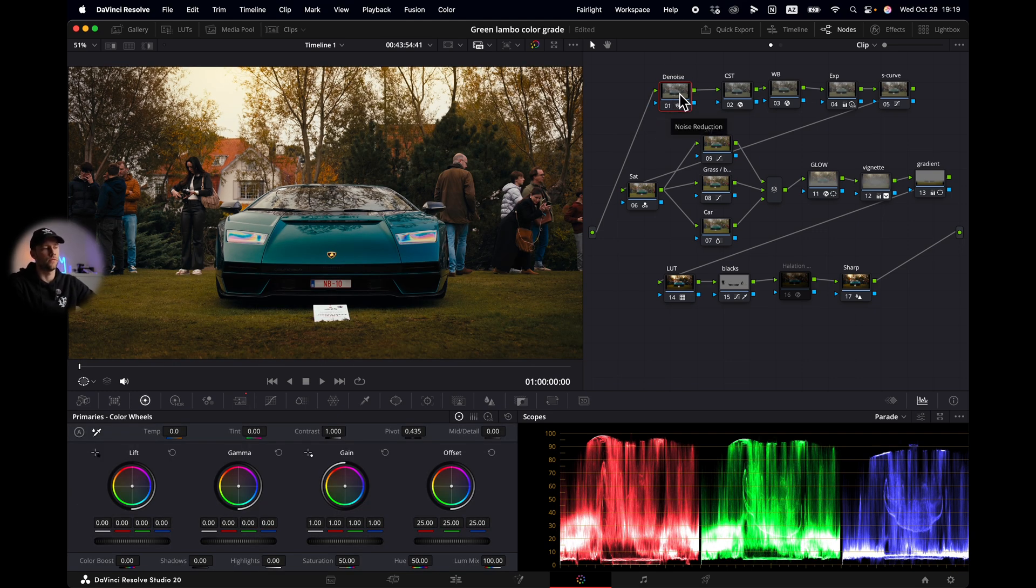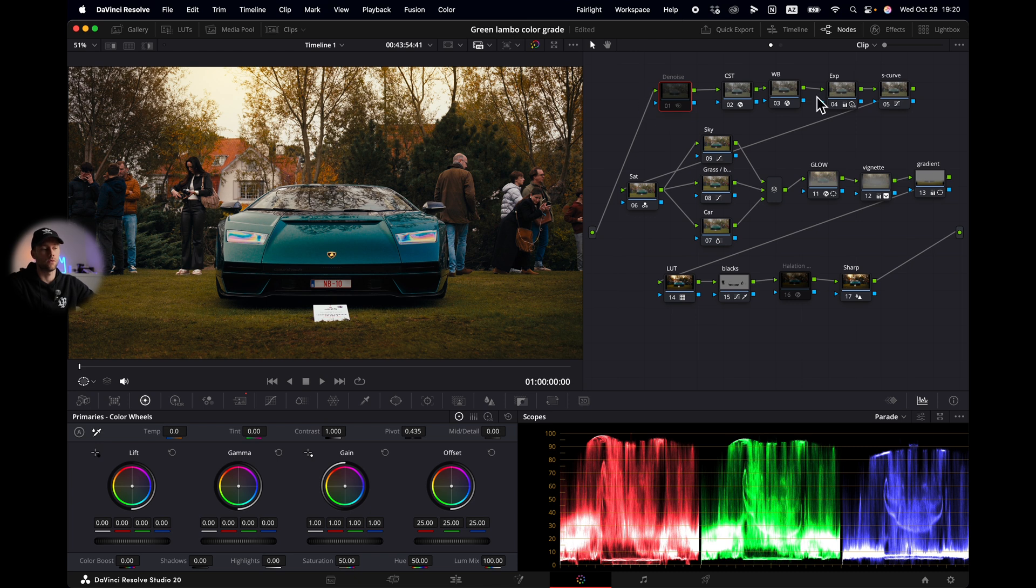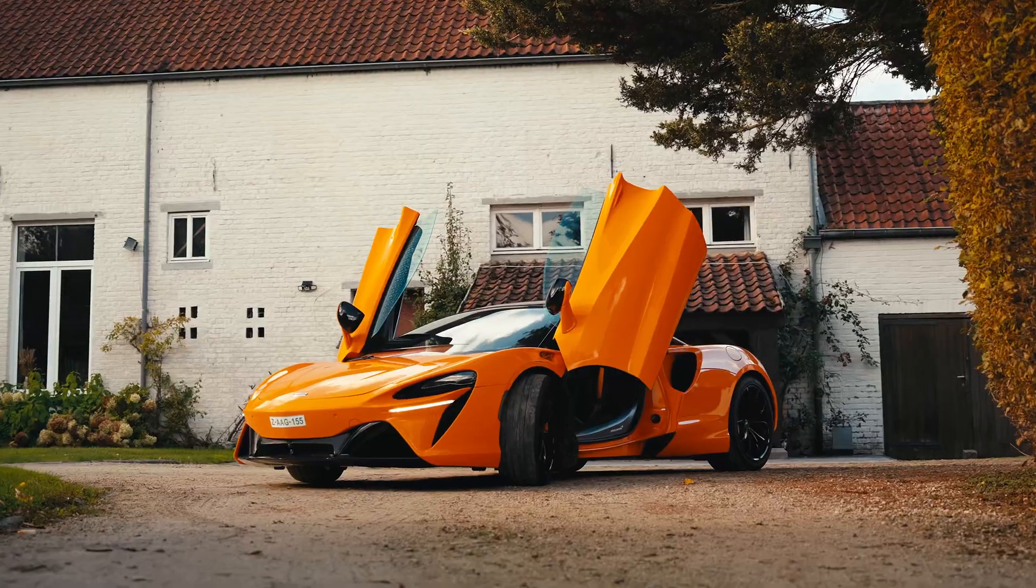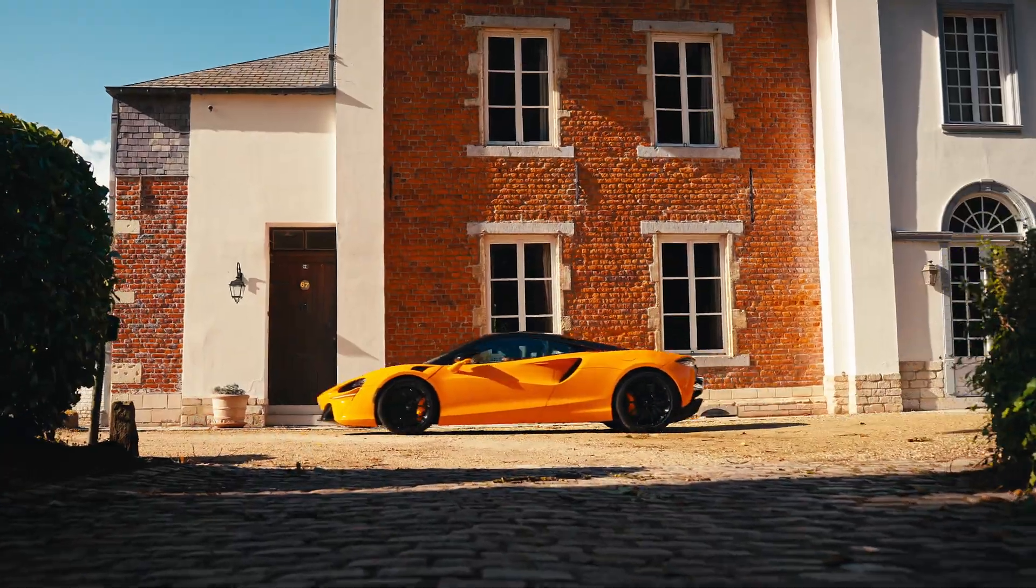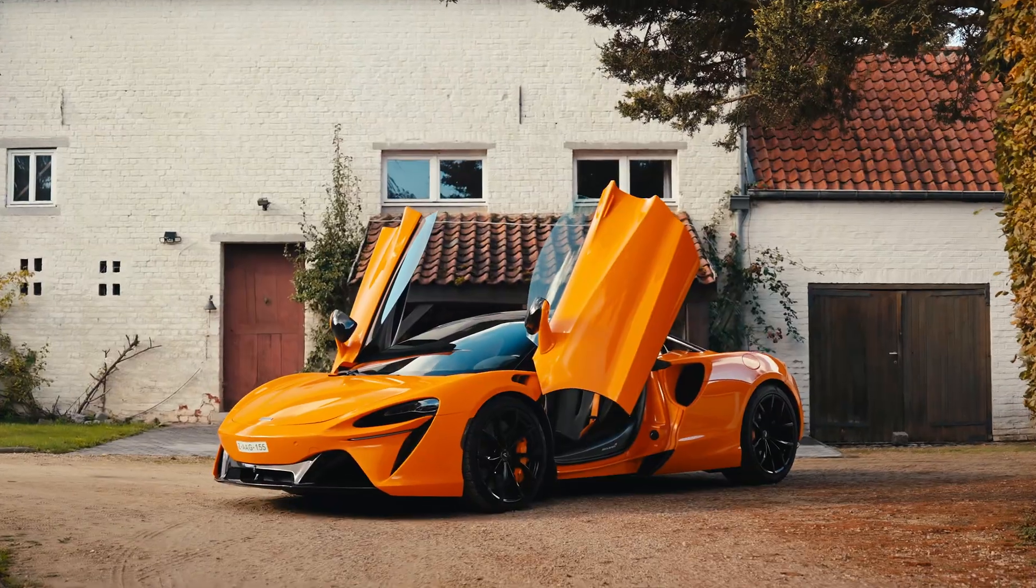So if you don't have the studio version, just turn it off and you're good to go. All the rest is available in the free version. And if you want to know how I color graded these McLaren clips, watch this video next.